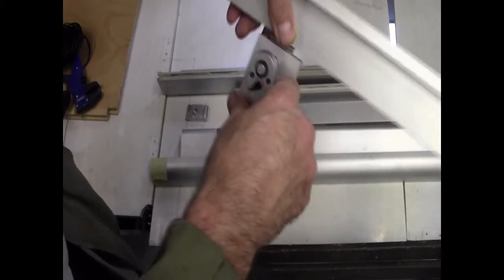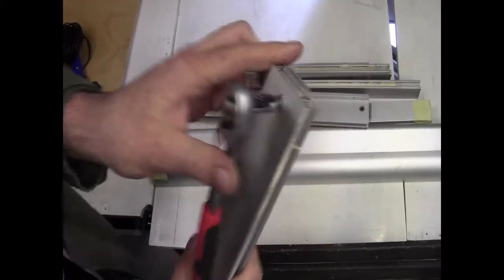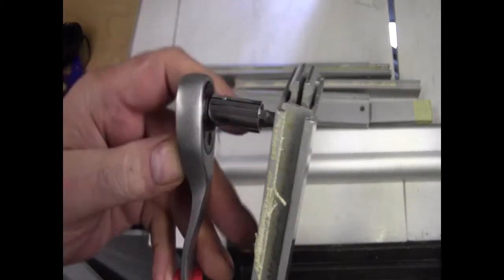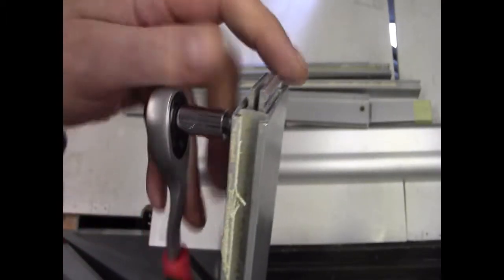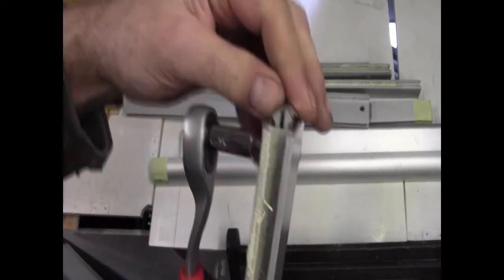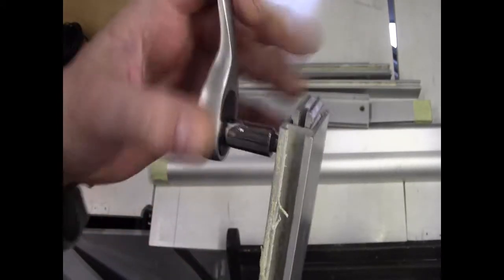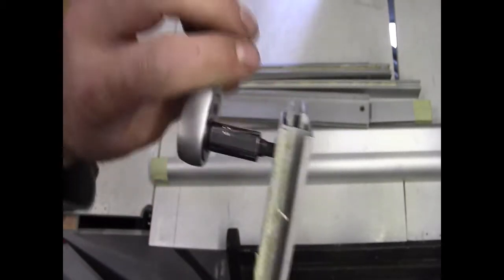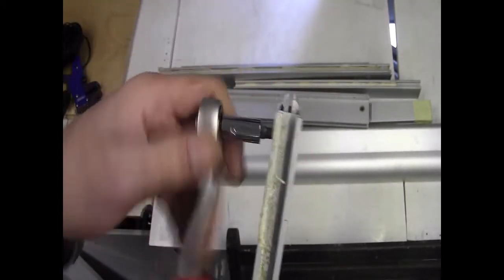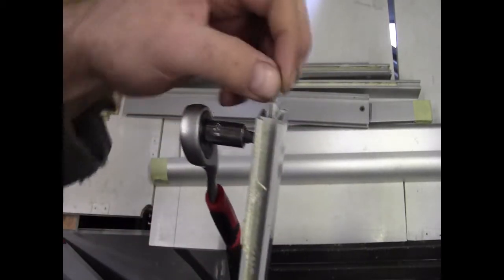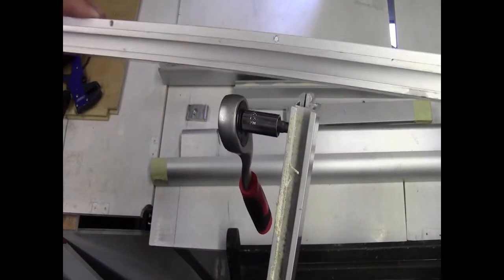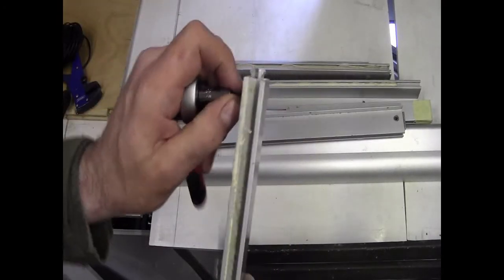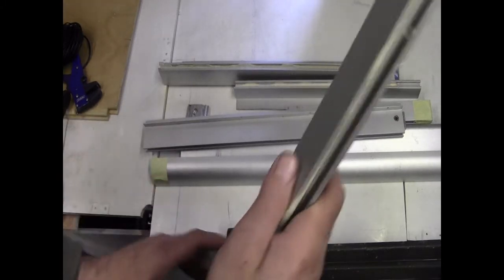I'll show you how that works. In the end you've got these jaws which are naturally closed up. As you do the allen key up, it forces them apart. If I undo it, you'll see them close up. So as you do it up, they force out and they clamp themselves into that rail. That's the basic method of fixing them together.